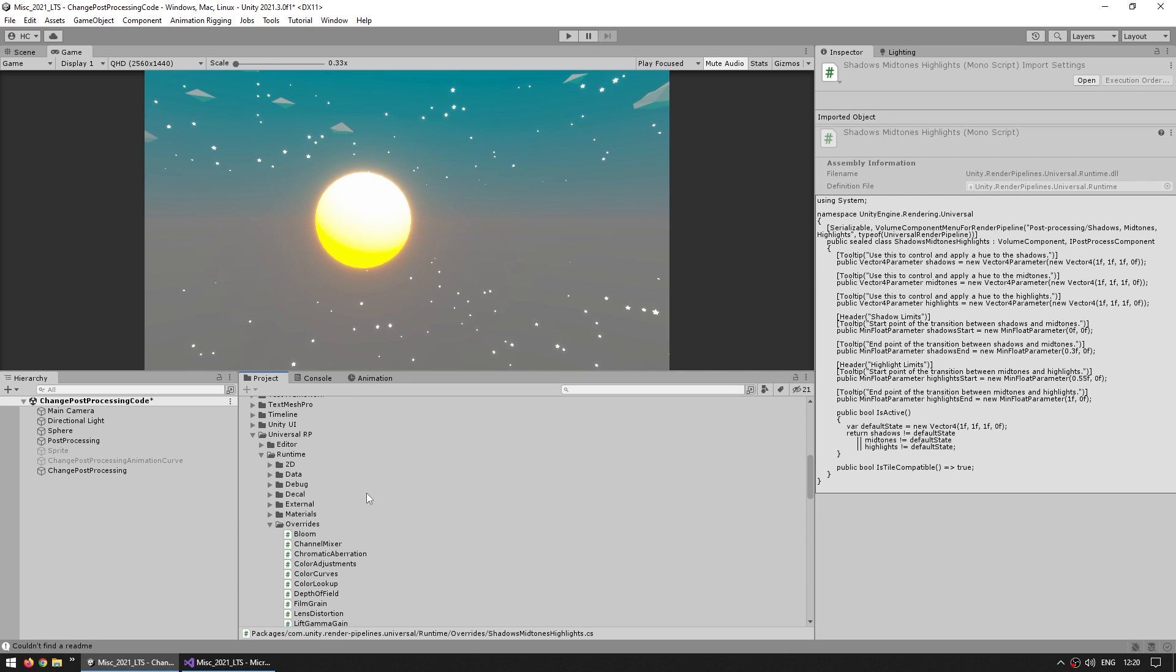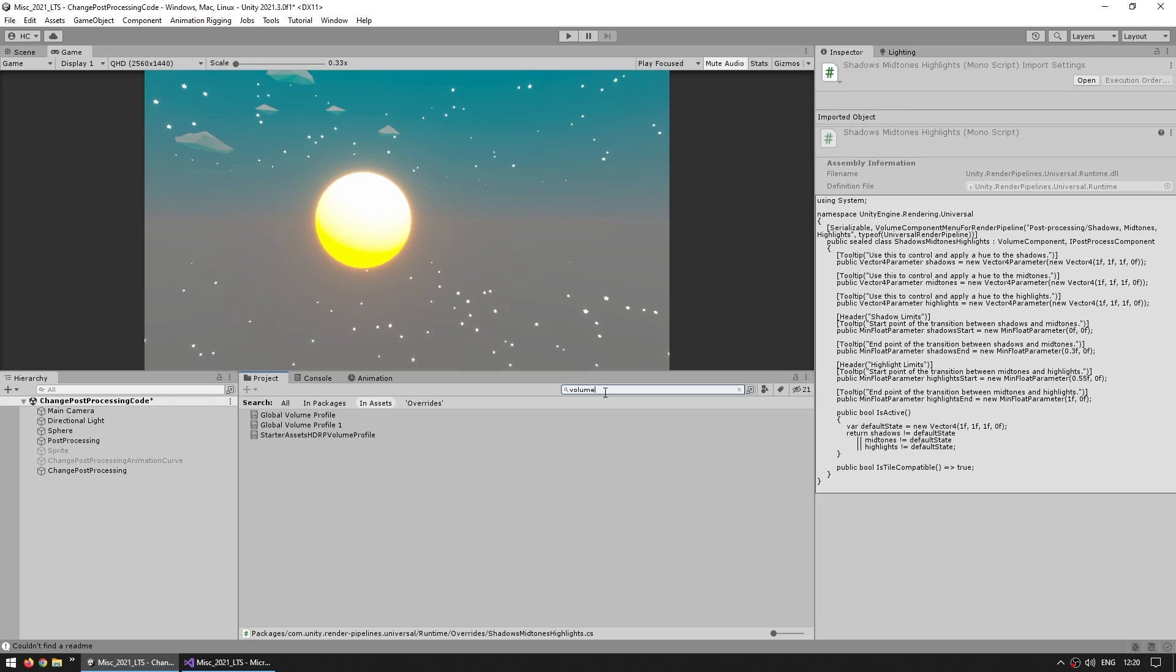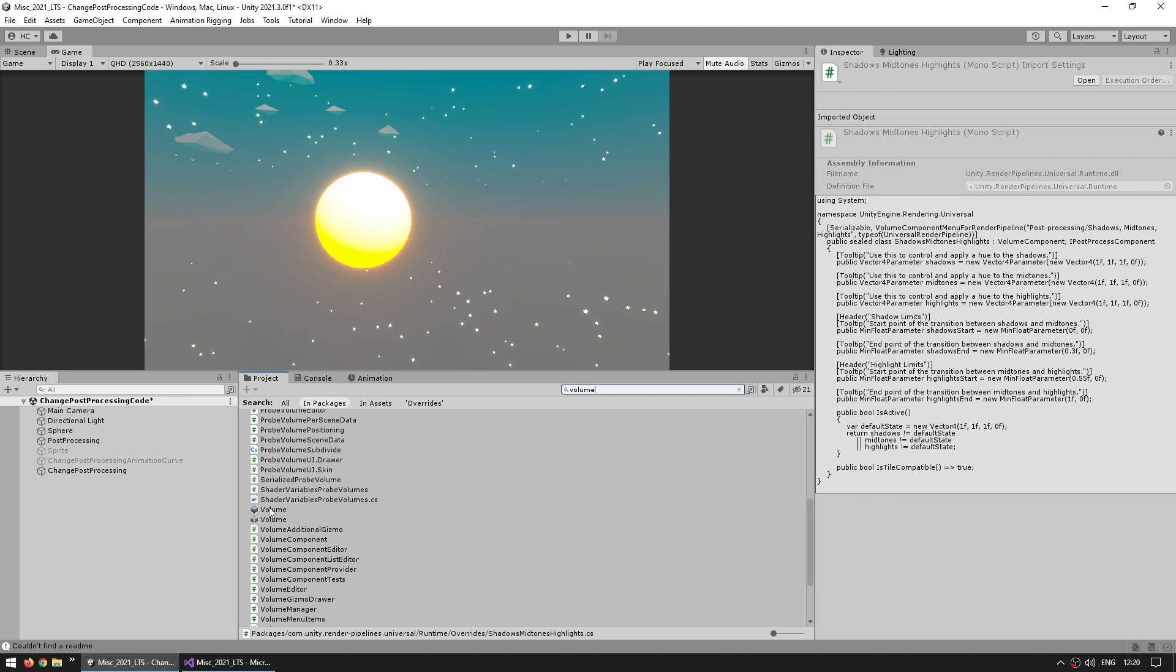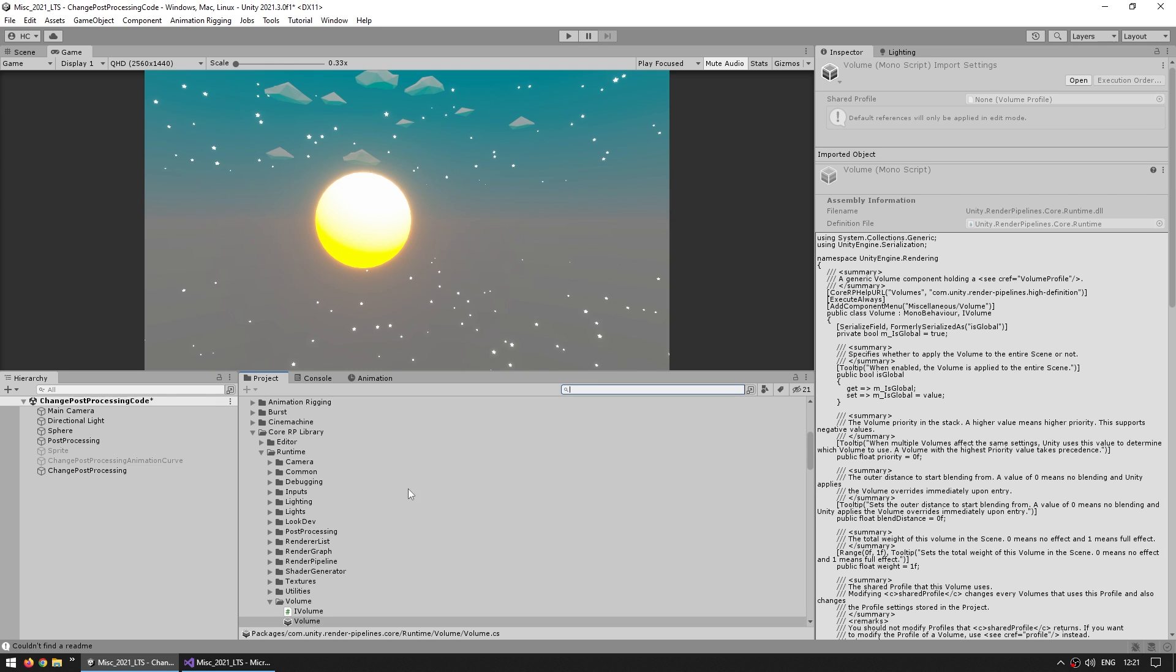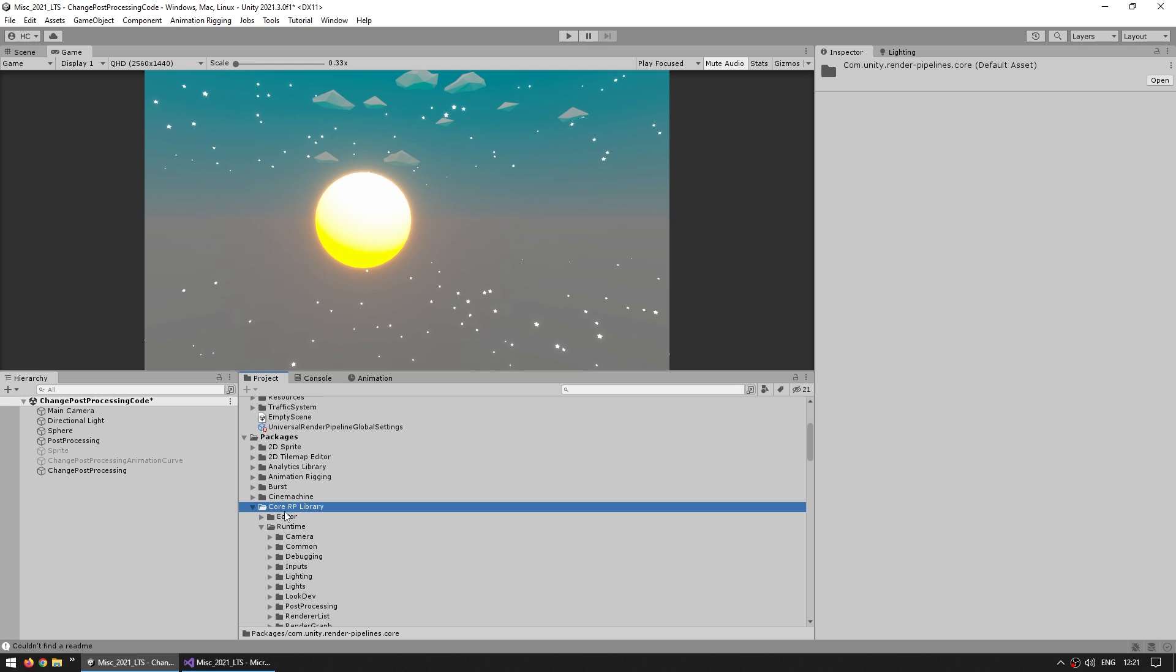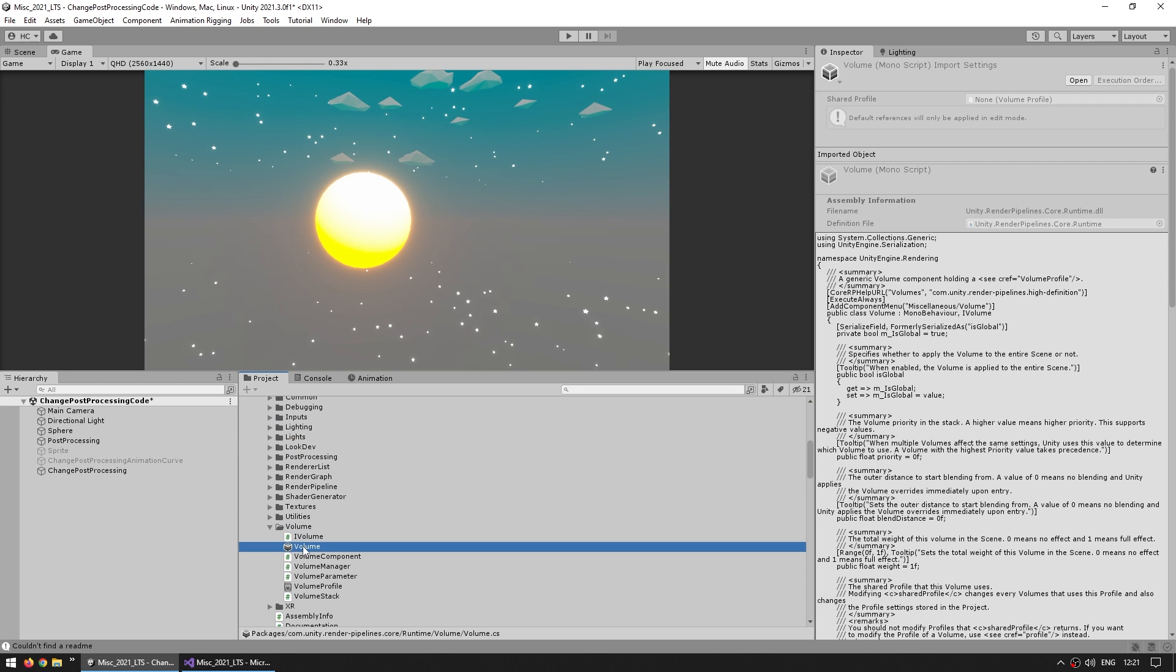In this case finding the volume component inside all of this is actually pretty complex, but thankfully we have a nice search bar. We can search for volume, and by default this one will probably be searching only in assets. We don't find the actual volume component because it exists in the packages. So if you click on this to search in packages, now it shows you everything, and over here we can see the actual volume component in the core RP library, inside runtime, under volume.